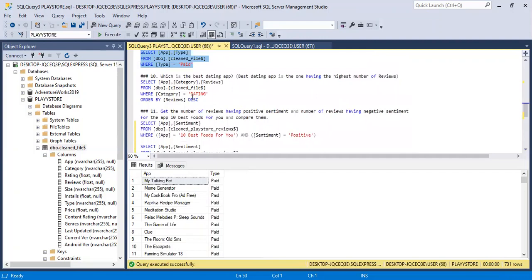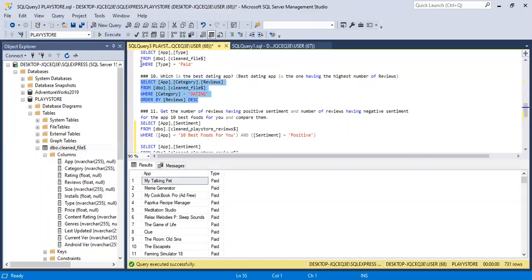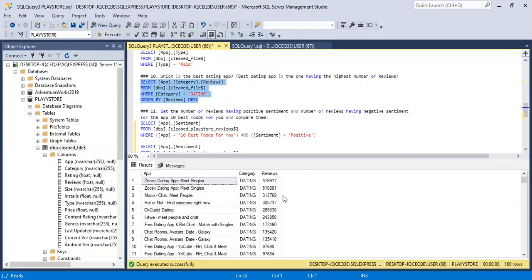Moving on to number ten: which is the best dating app? The best dating app is the one with the highest number of reviews. So we order by reviews in descending order. SELECT app, category, reviews FROM the table WHERE category equals 'dating'. Let's run this and there you have it — the best dating app is revealed.